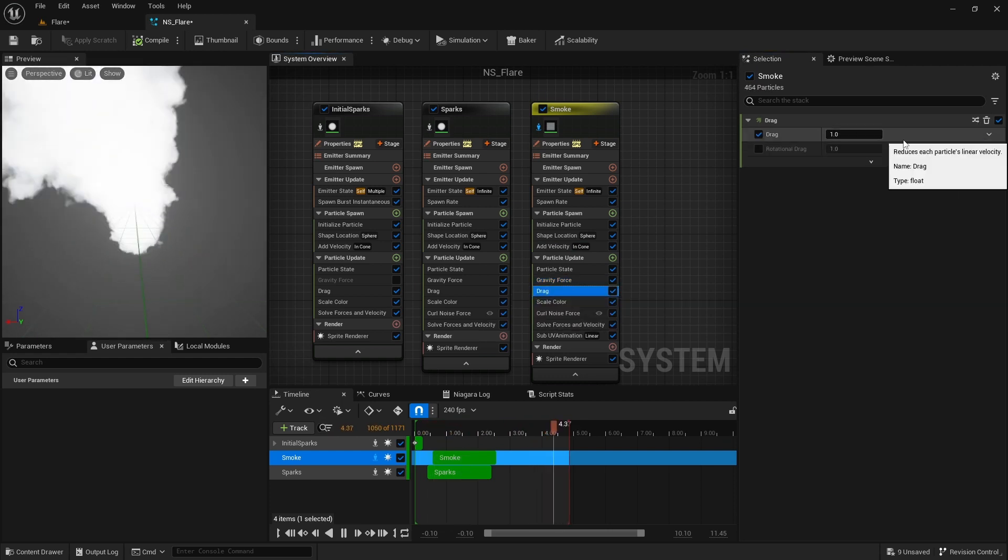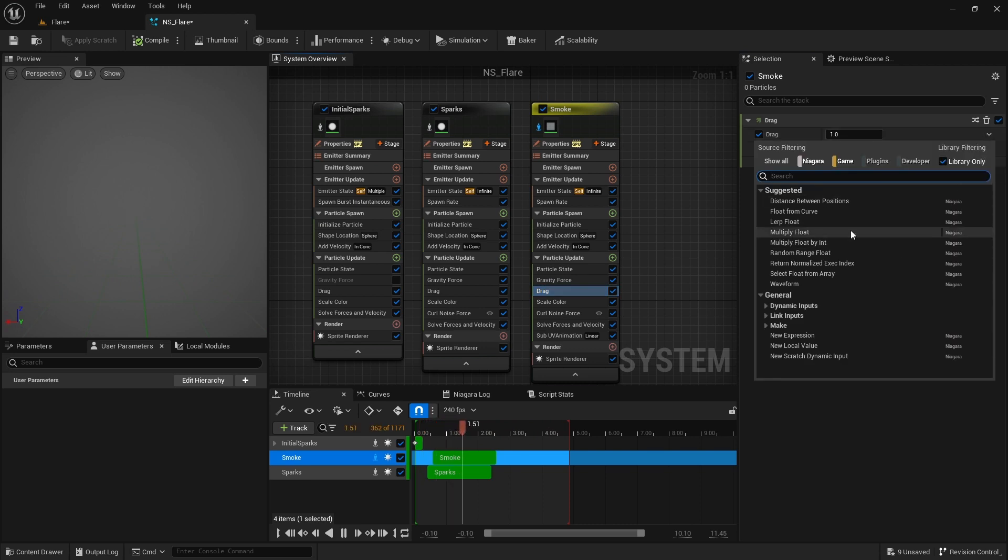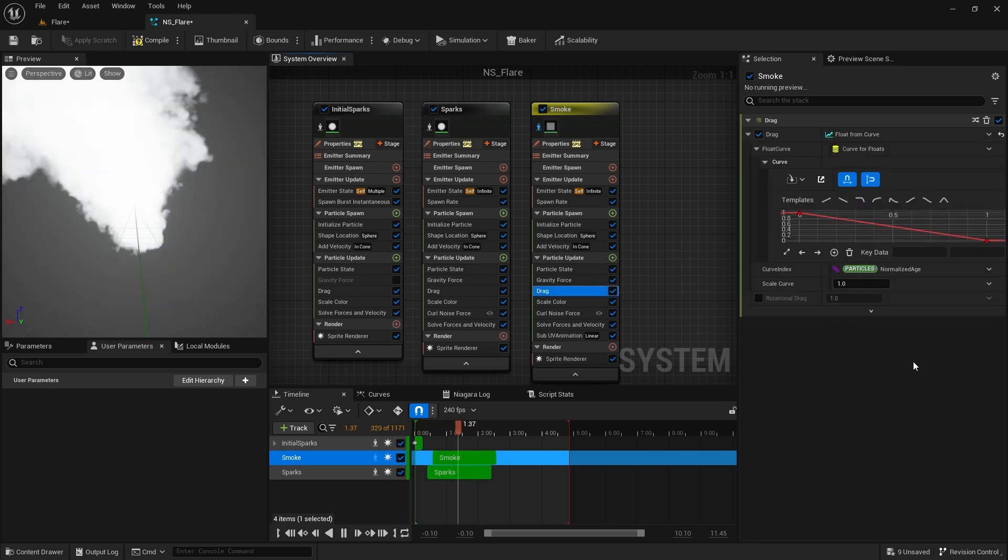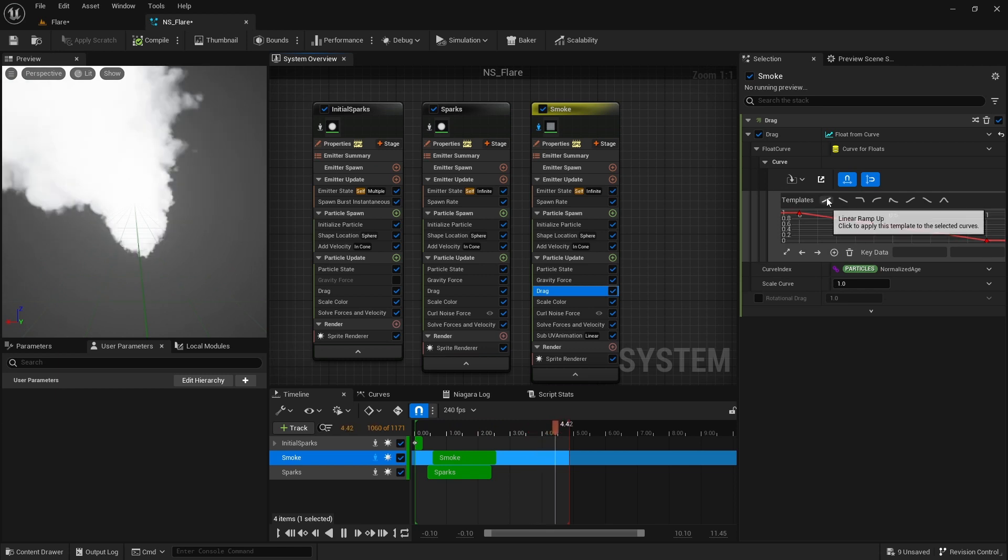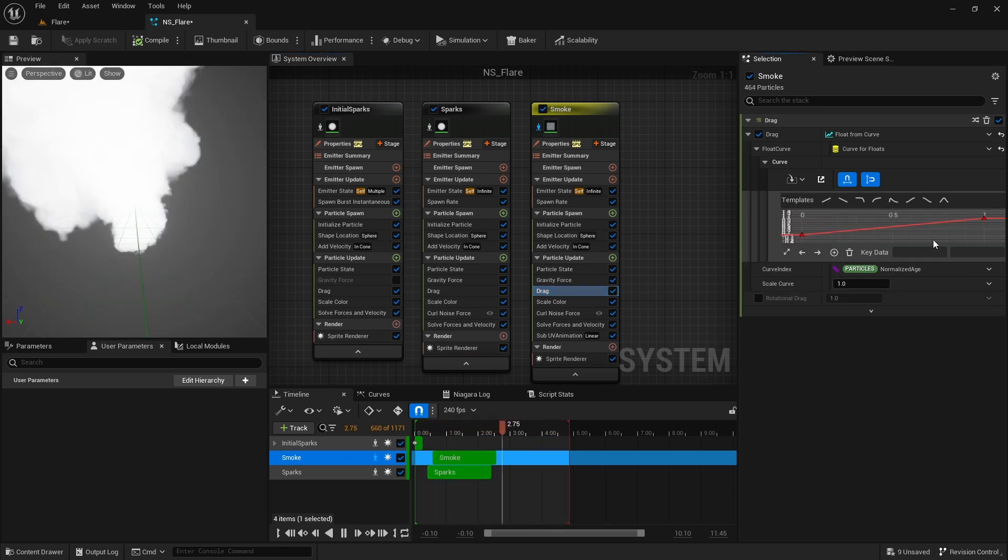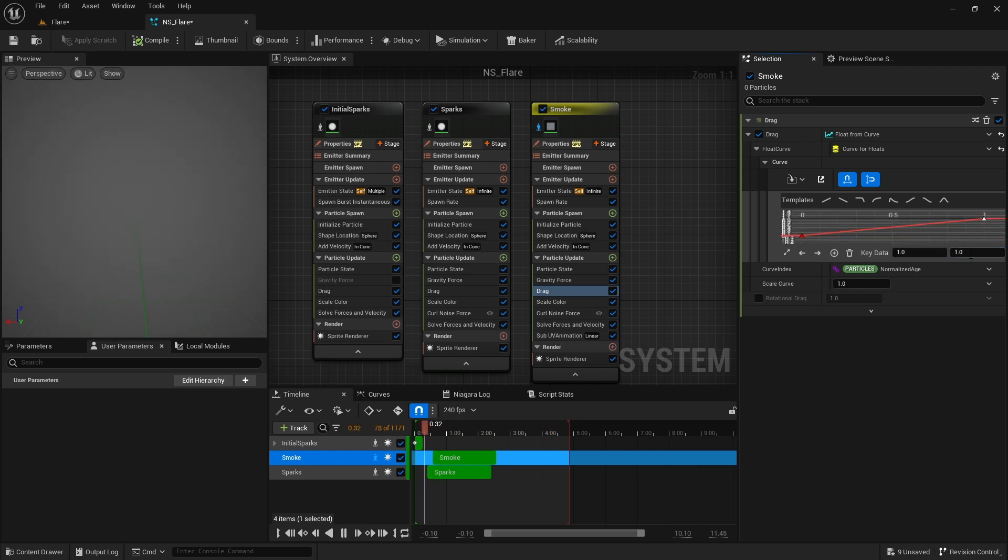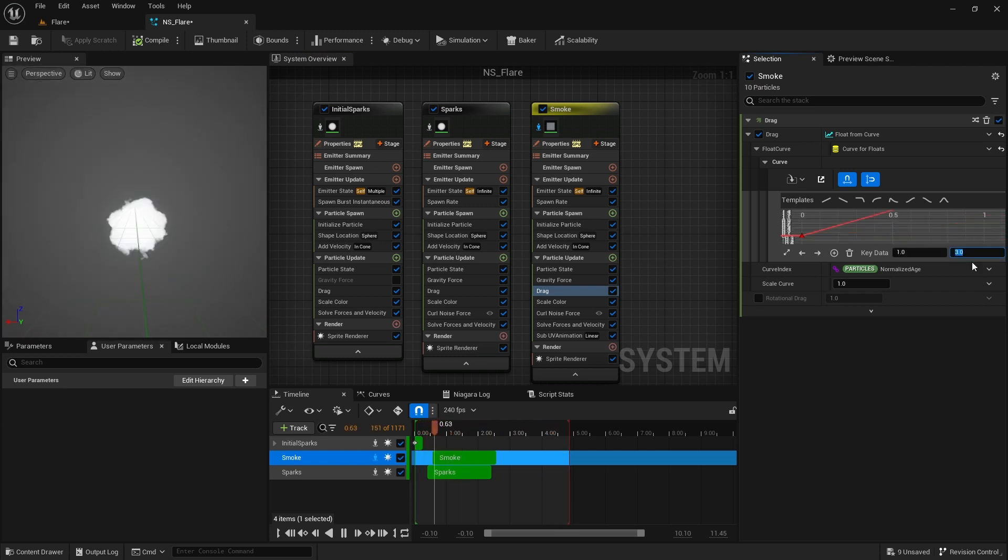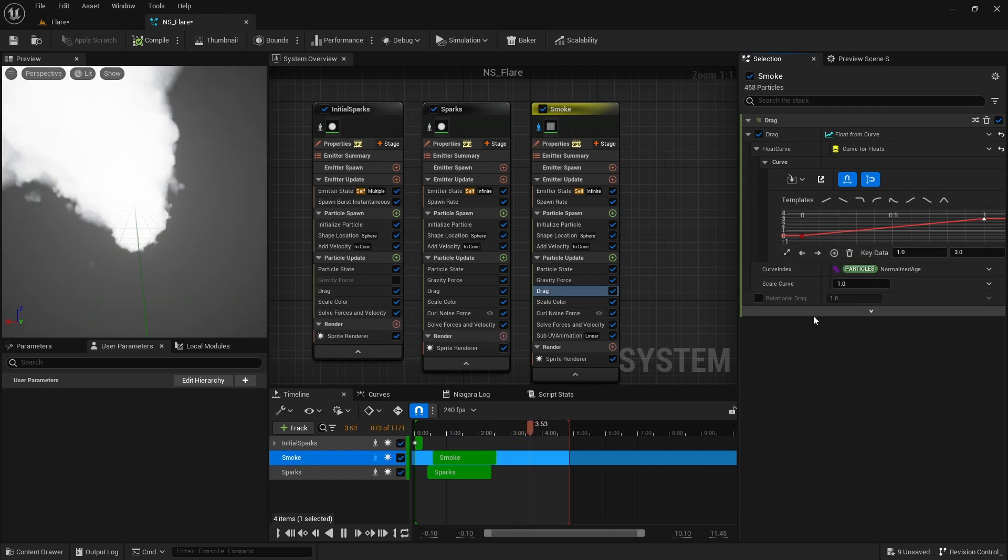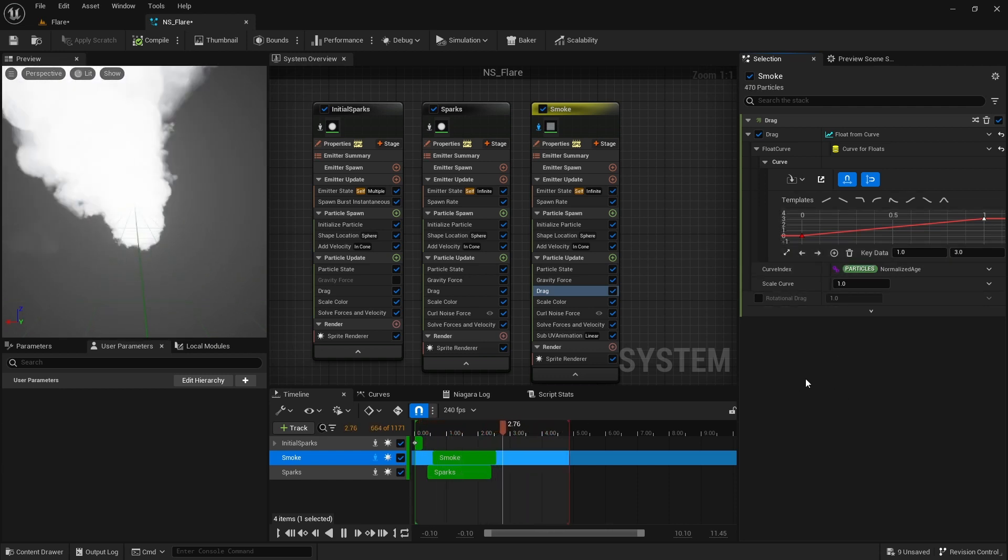For the drag, I click on this arrow and choose float from curve. This way I can set different drag amounts depending on particle's age. I select this graph template and change the end Y value to 3. This way particles start with 0 drag and slowly receive more and more drag.